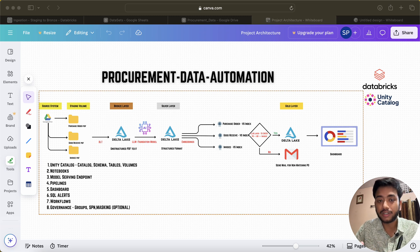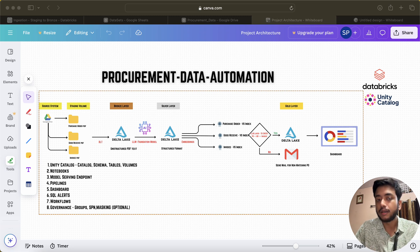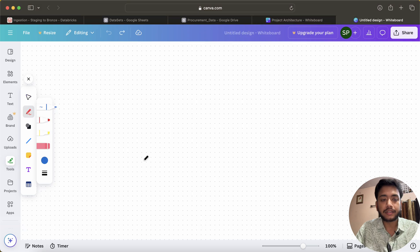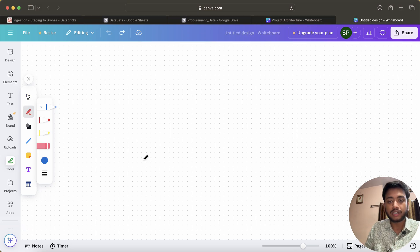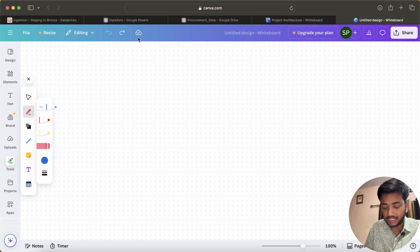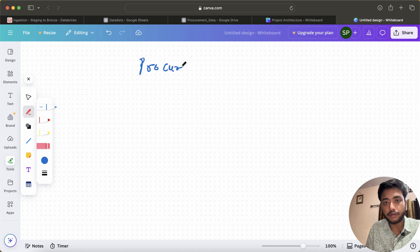The project name is Procurement Data Automation, or you can also say P2P — Procure to Pay. So let's come here — the project name is Procurement.